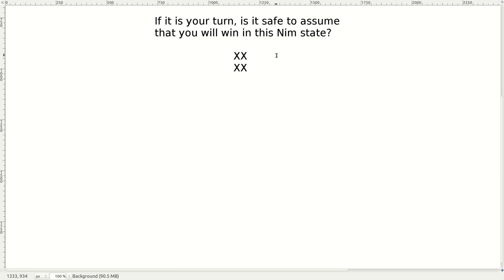Take a moment and think about whether it is or is not safe to assume that you'll win. What decisions are you having to make, and what do you think about your opponent when you make those decisions? Pause the video and think for a moment about whether you think it's safe to assume you'll win or not in this scenario.